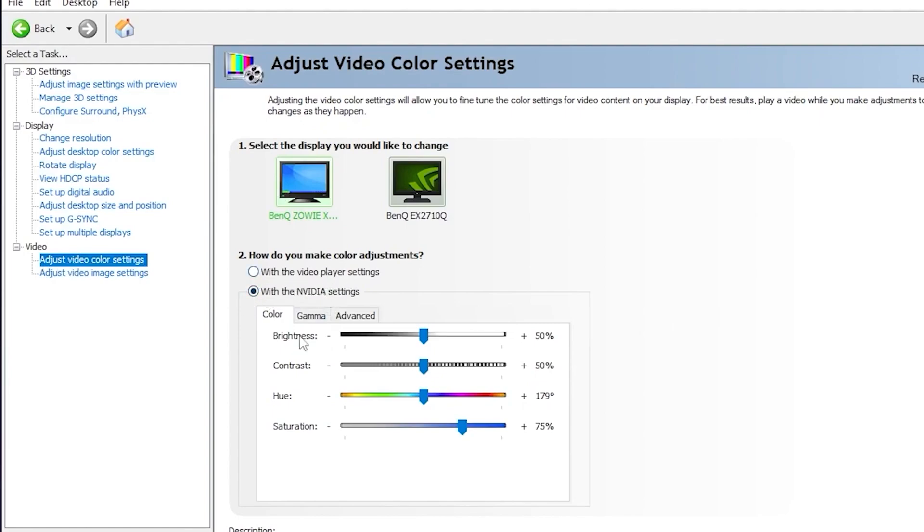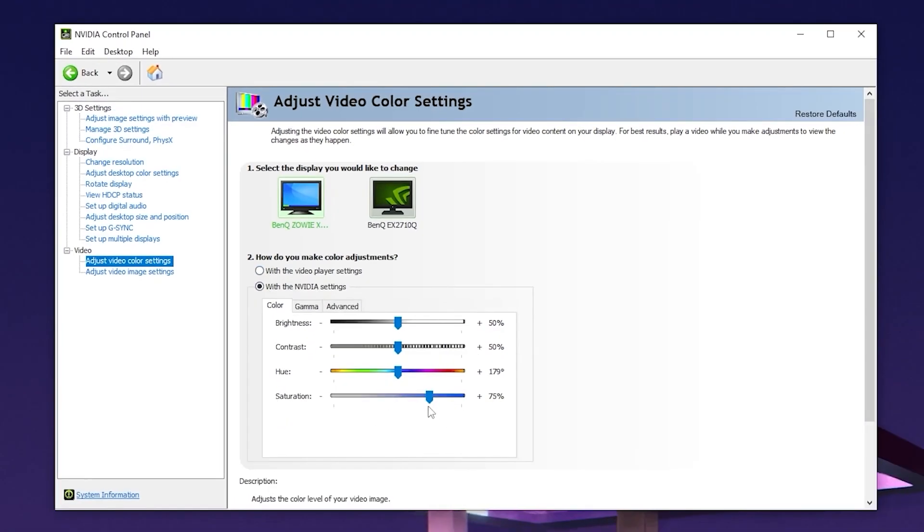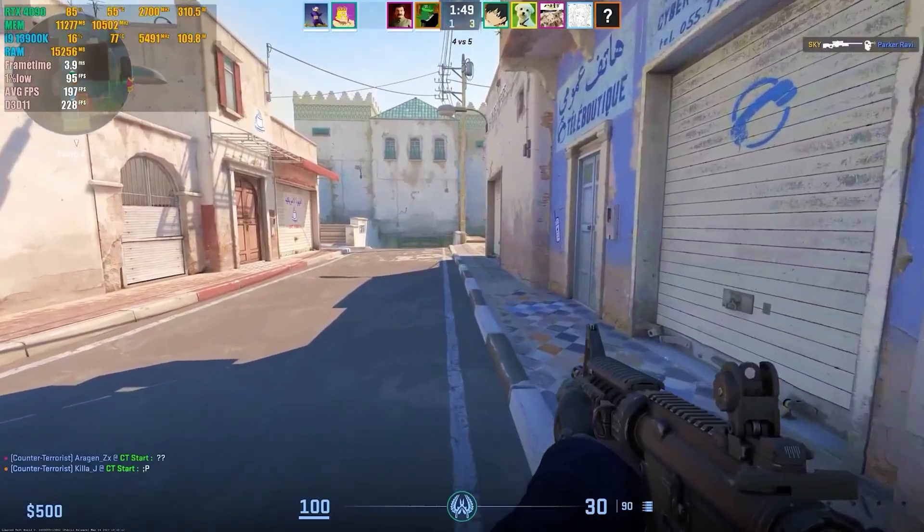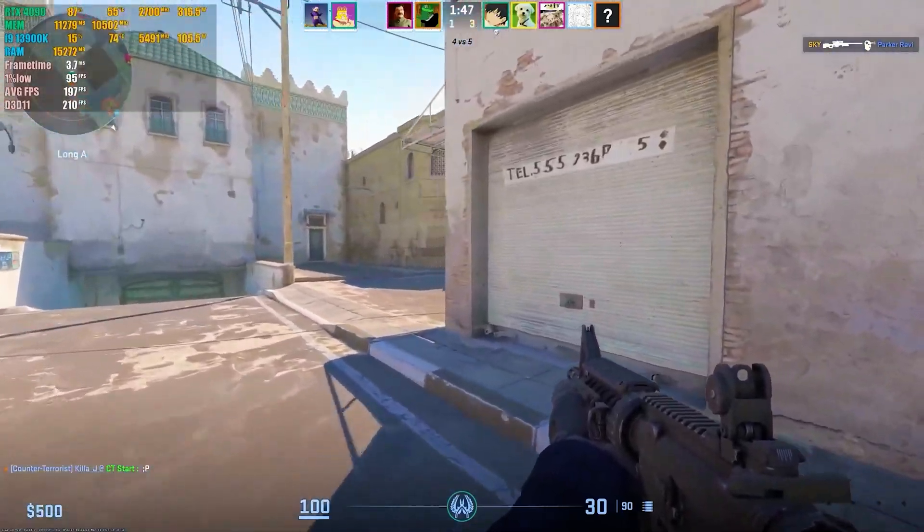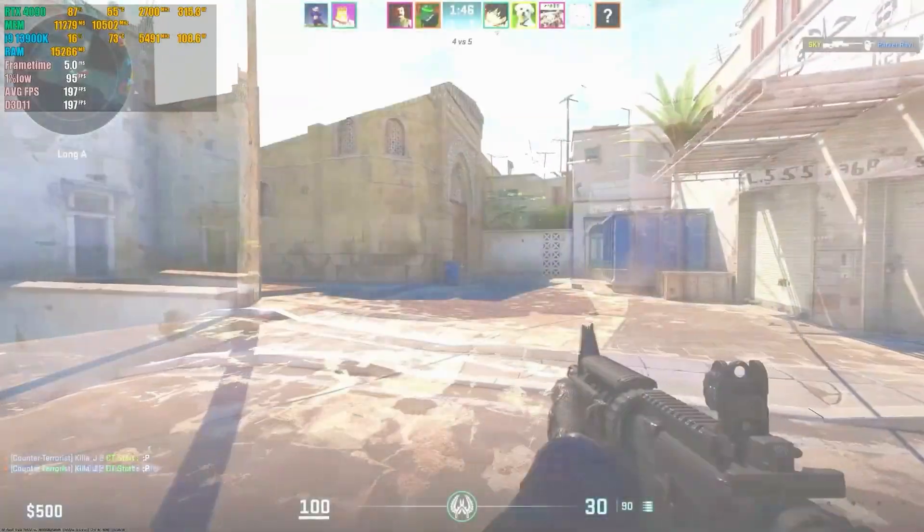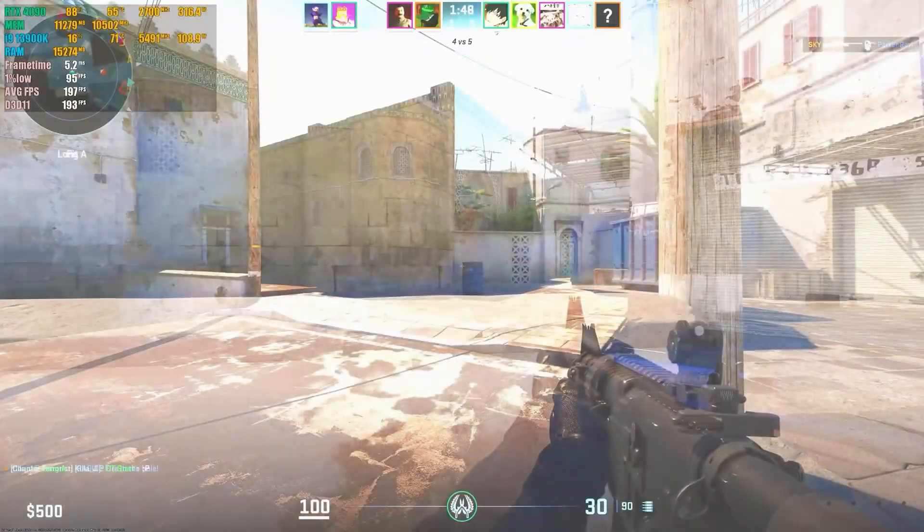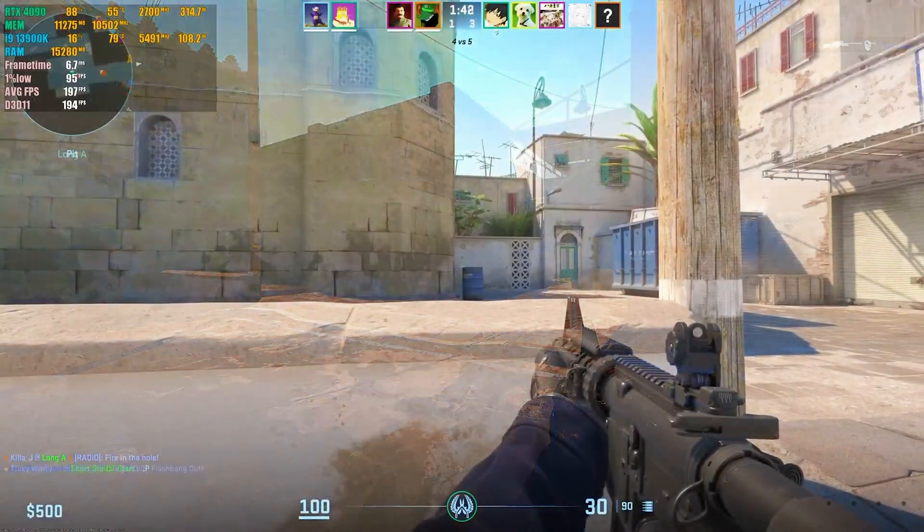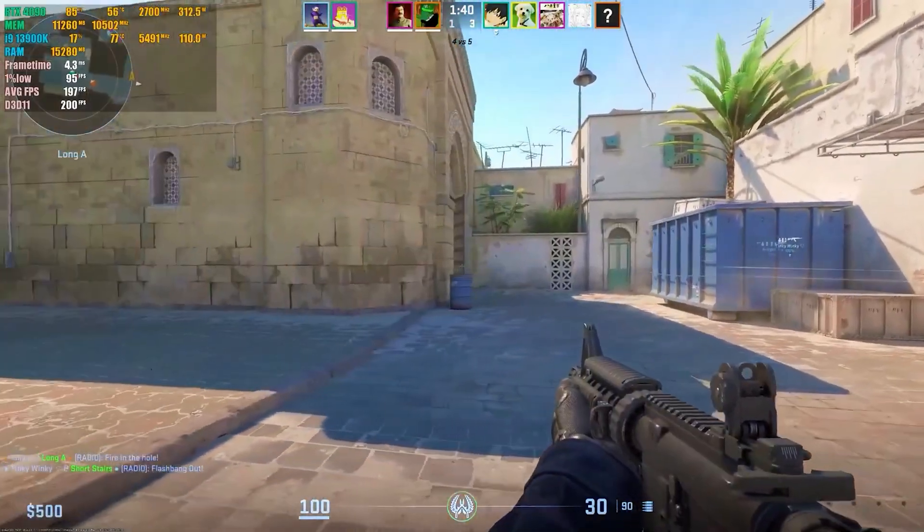But anyway, that's the best way to achieve the colorful and vibrant settings in CS:GO. If you found this video helpful please give it a like and also subscribe to the channel for more tips and tricks just like this. I'll see you in the next video.